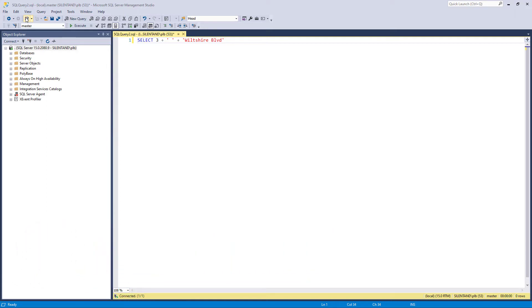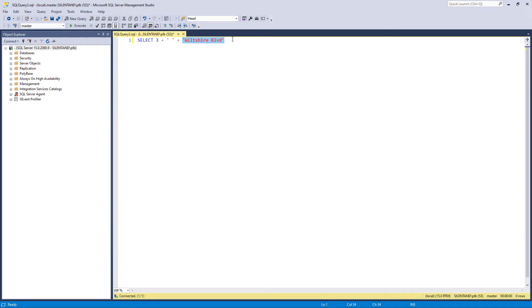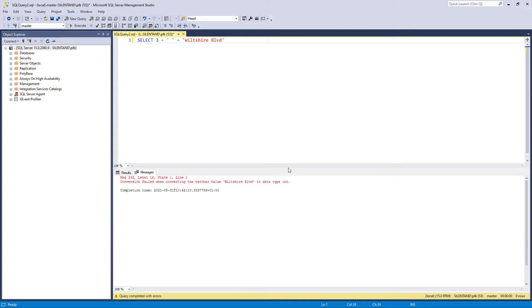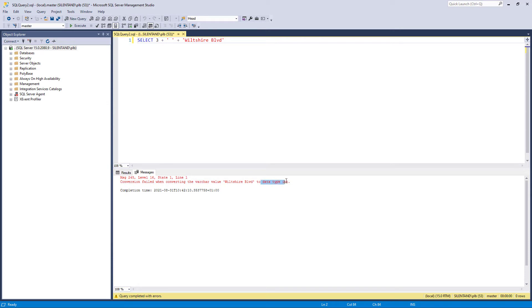So we've got here an example. Maybe we have a column that has a house number and I want to join it with the road that they live on. So Wiltshire Boulevard here and a space in the middle. But unfortunately when I execute that, it fails. Conversion failed when converting the string varchar value, Wiltshire Boulevard to datatype int.